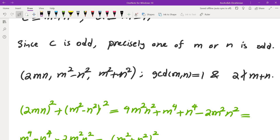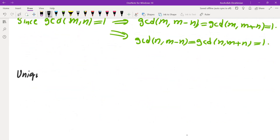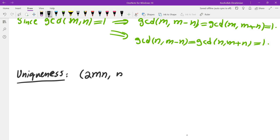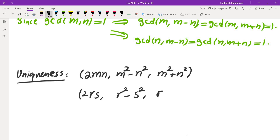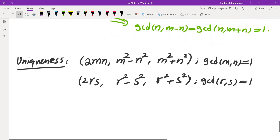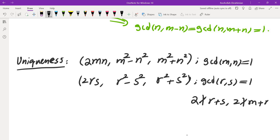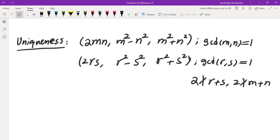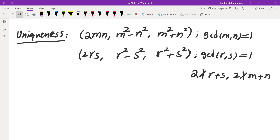Now we prove uniqueness — that each primitive triple is produced exactly once. Suppose we have two triples: (2mn, m² − n², m² + n²) and (2rs, r² − s², r² + s²), both satisfying the conditions GCD(m,n) = 1, GCD(r,s) = 1, and neither m+n nor r+s divisible by 2. We want to show these must be identical.